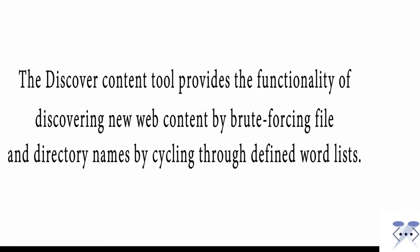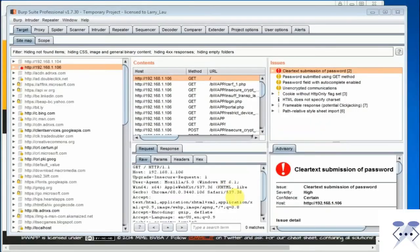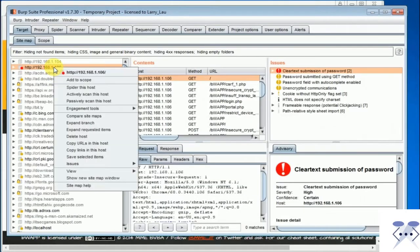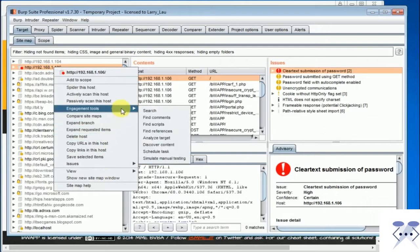Engagement tools can be accessed by right-clicking on any object in the sitemap tab, then scrolling down to the engagement menu and selecting the desired tool.